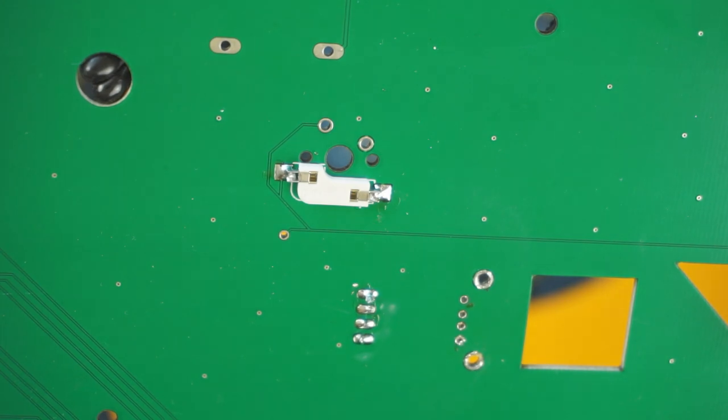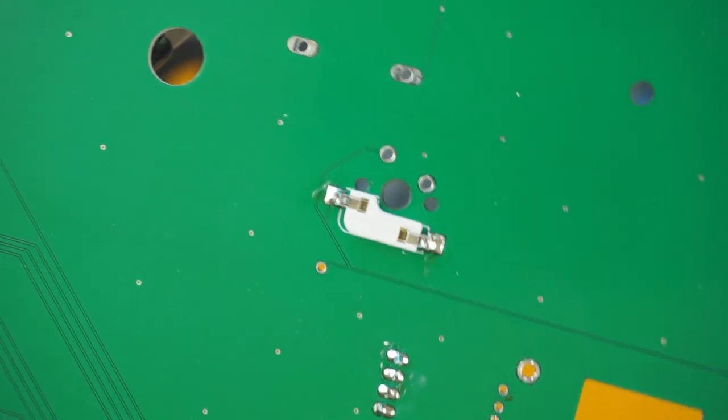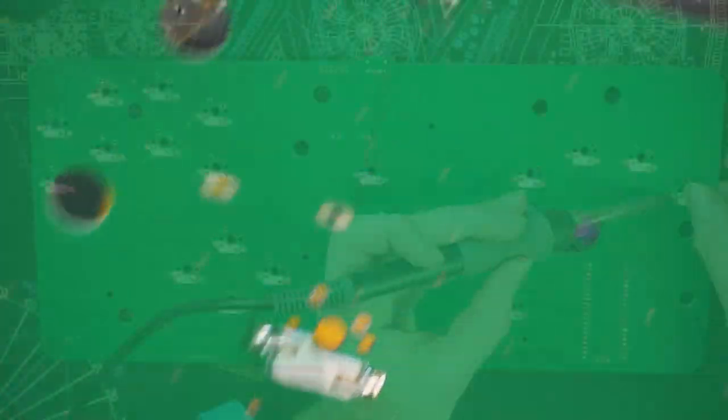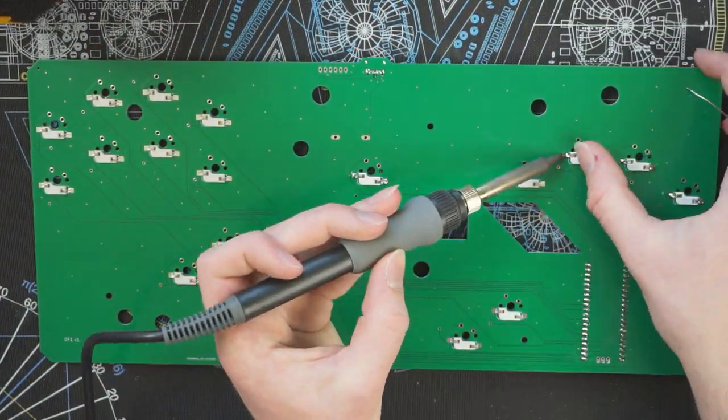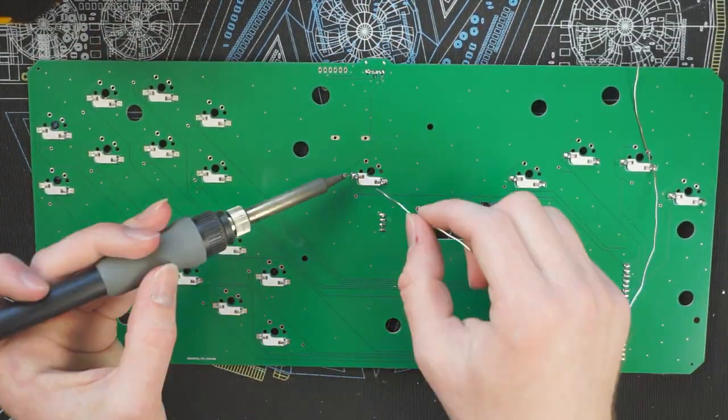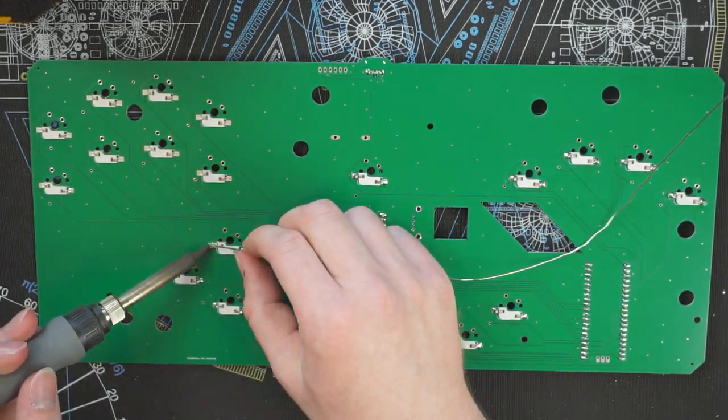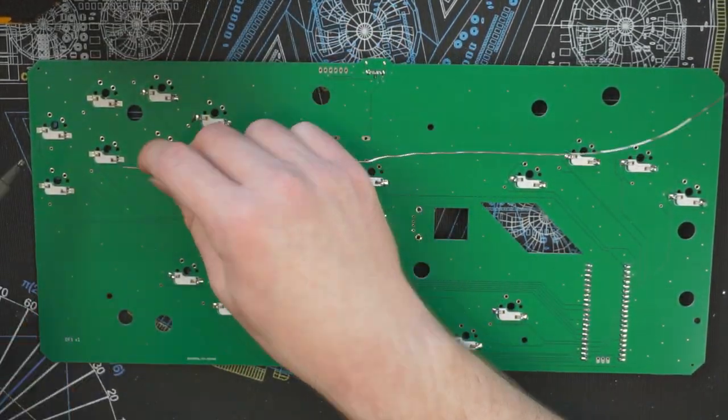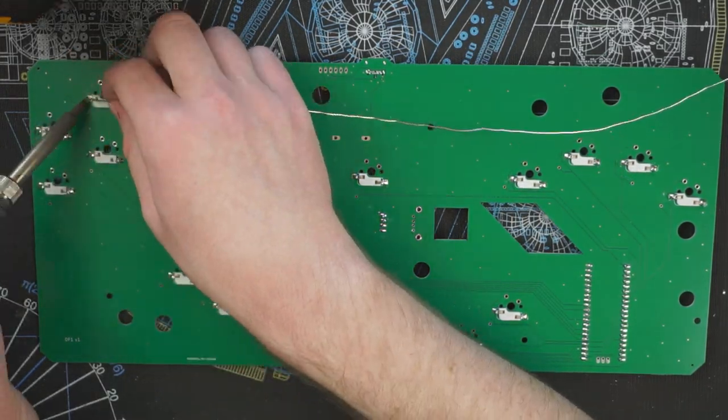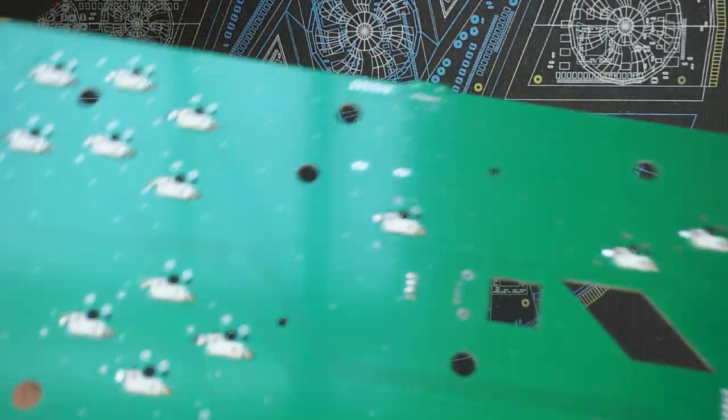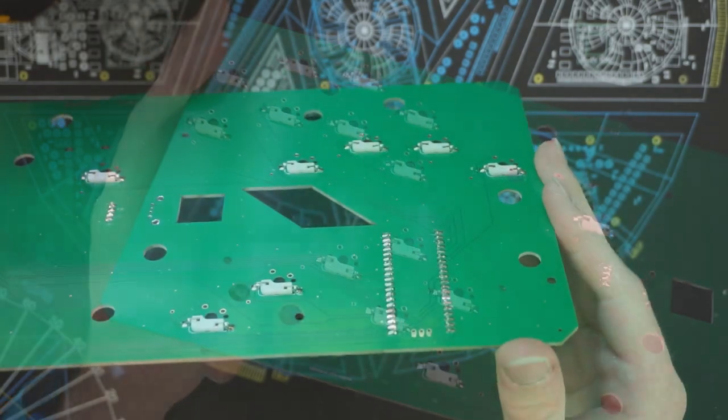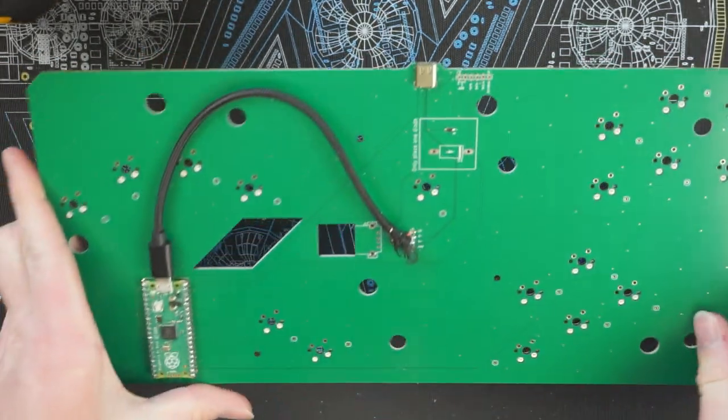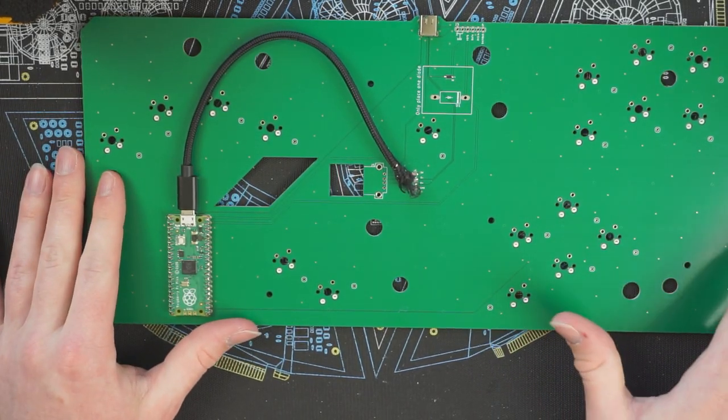So that's really all it takes to solder up one of these, so I'm going to go ahead and do the rest of them. Alright, so we got all 20 of these soldered. I recommend looking at all of them and making sure they're all flat with the board. And that is the entirety of the circuit board finished.